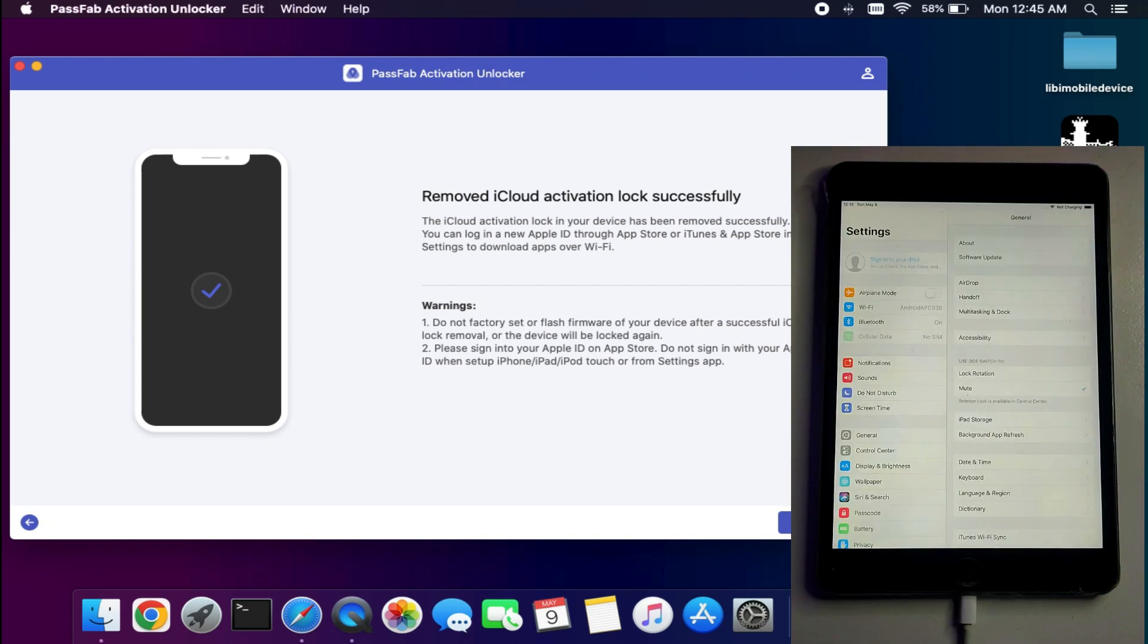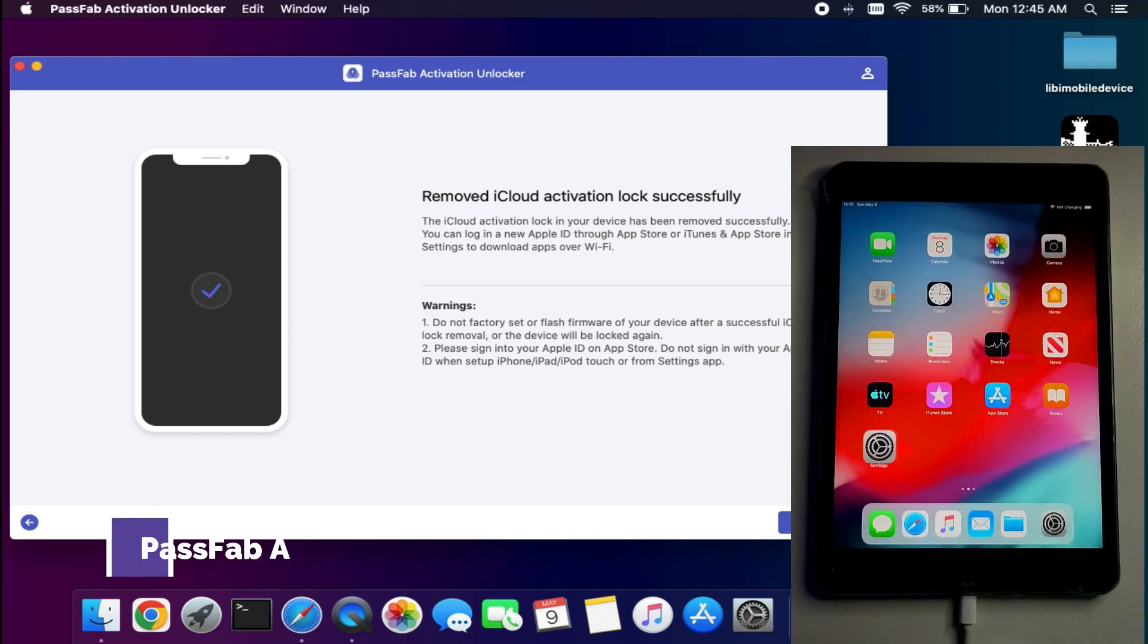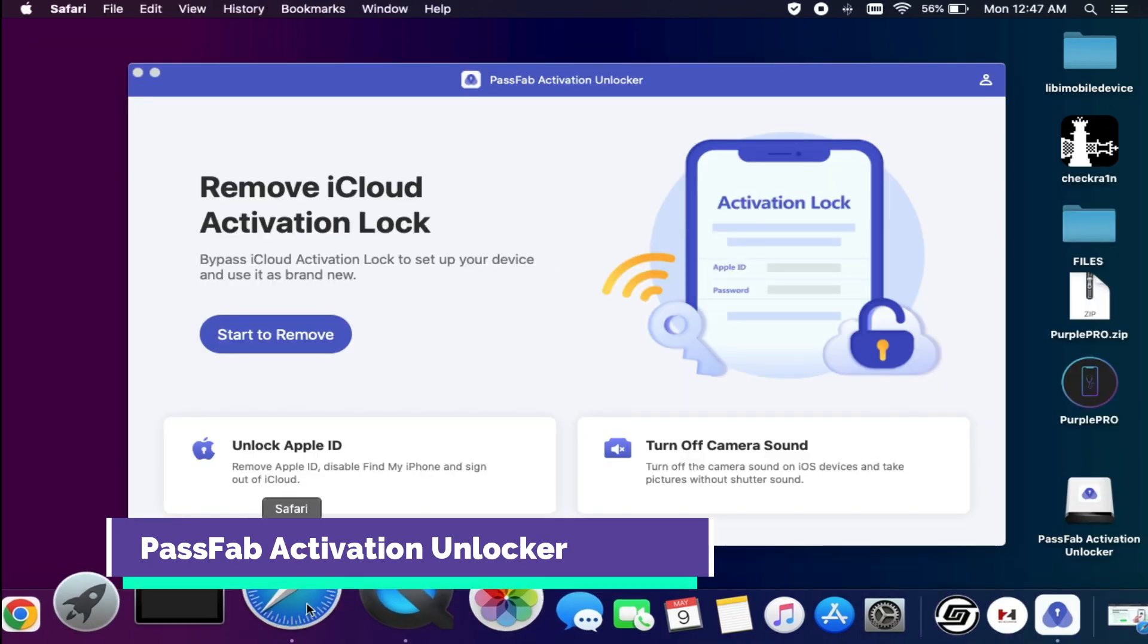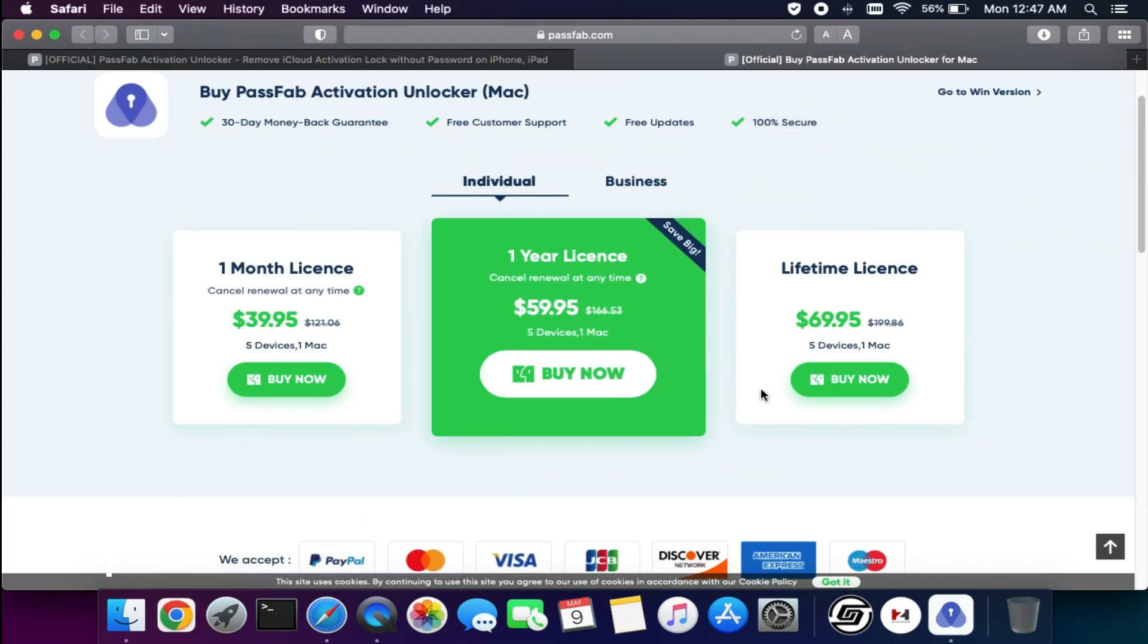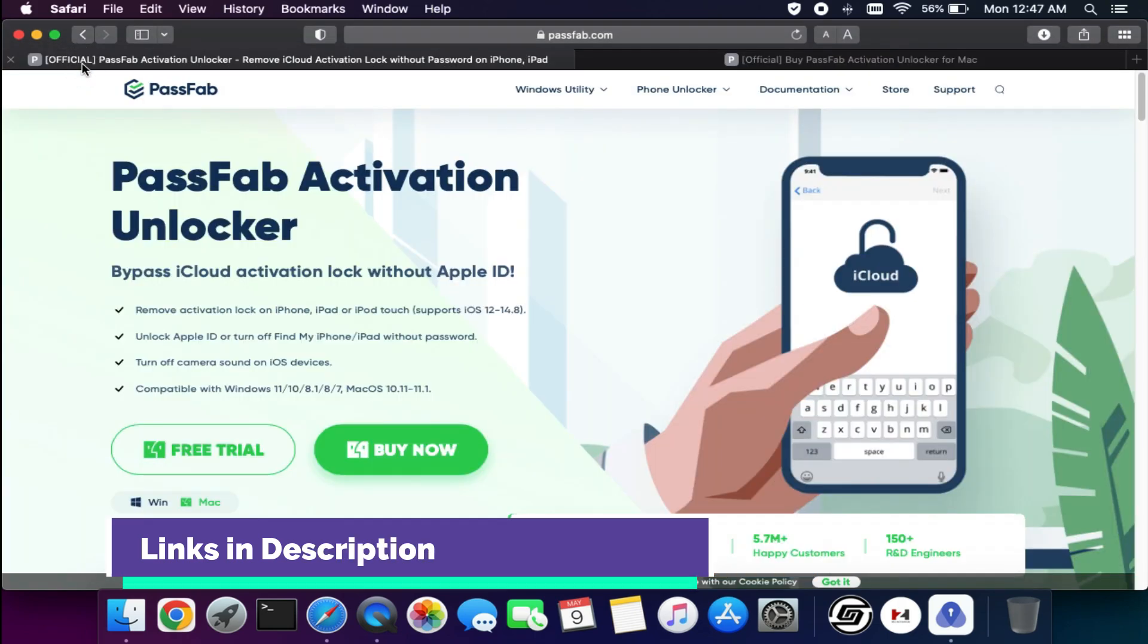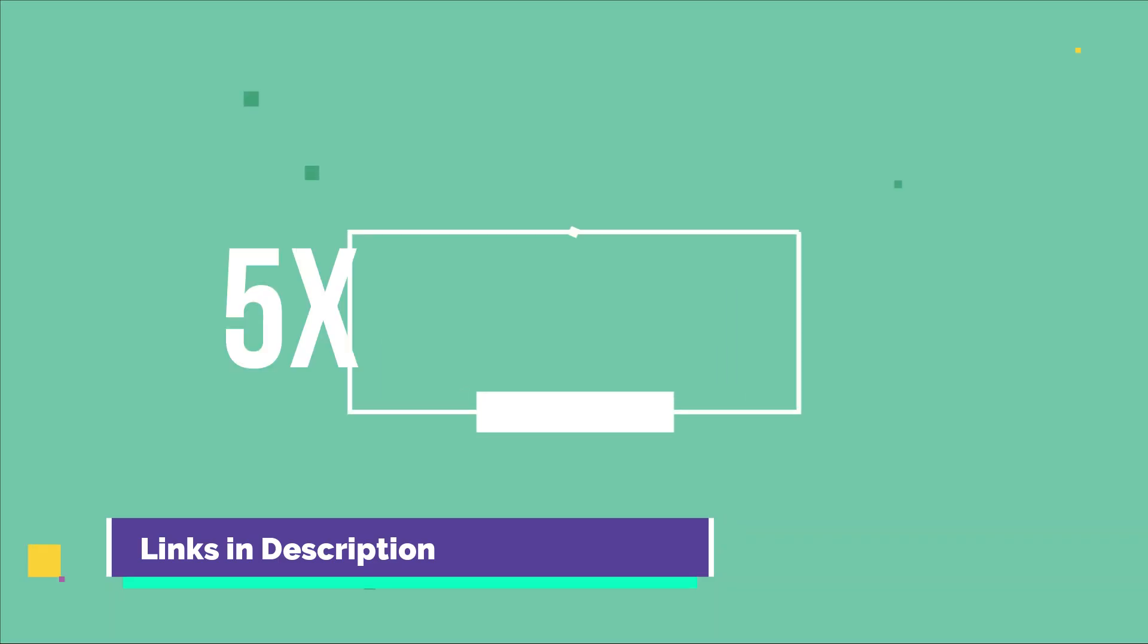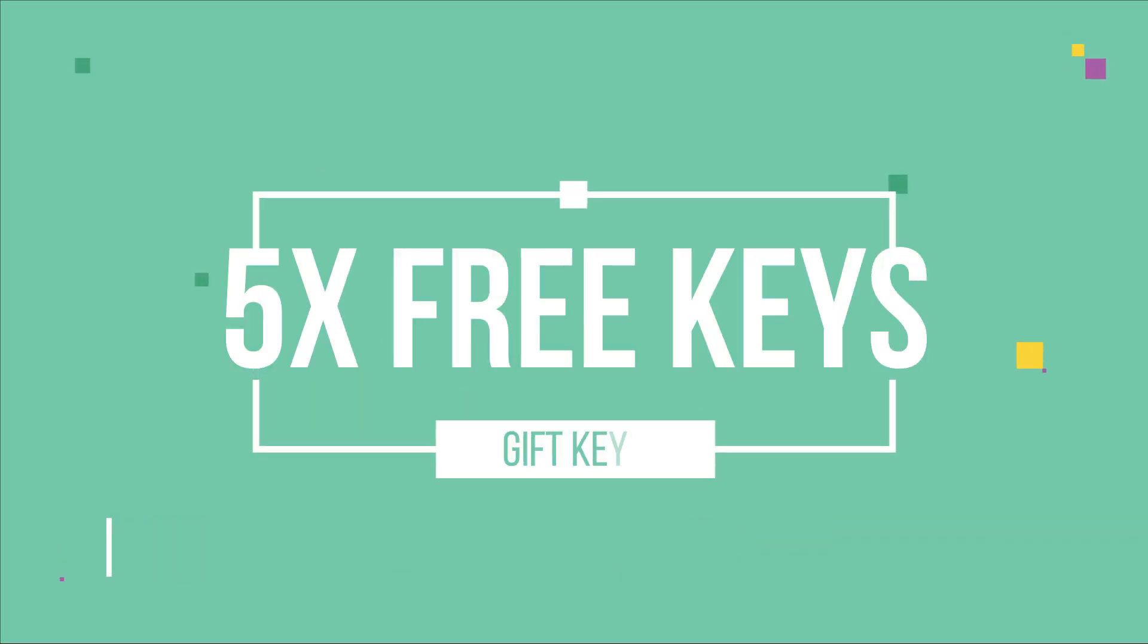This way we can fix the activation lock screen with the PassFab Activation Unlocker. If you guys are interested in this tool and want to check it out, just check the description link for the complete information.